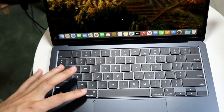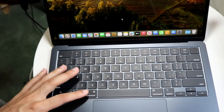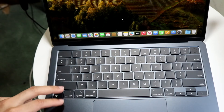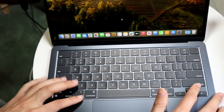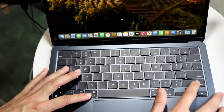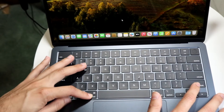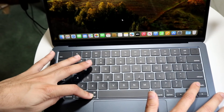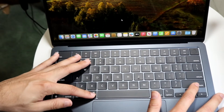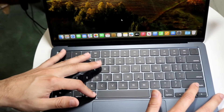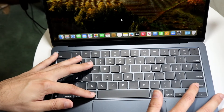You can use the Command button, which is right here, and either this Shift button or this Shift button. You hold down those two buttons, and then you can choose either the number three, four, or five.